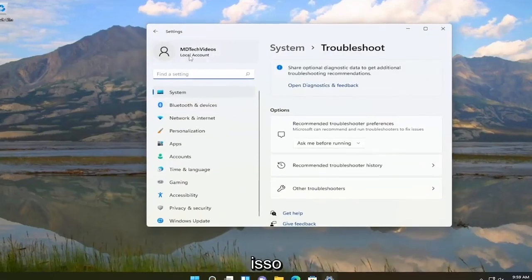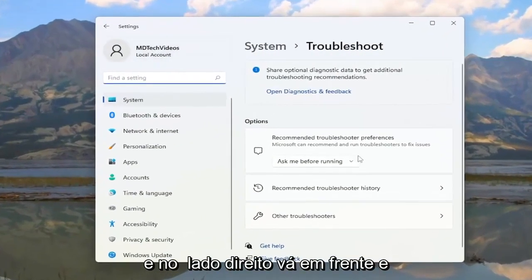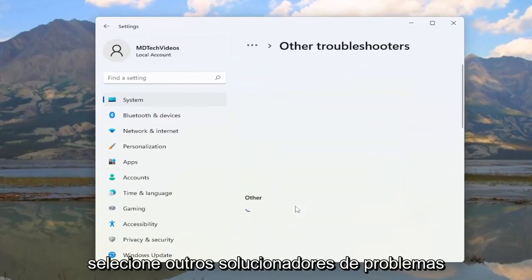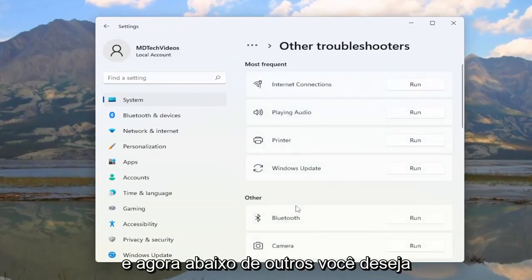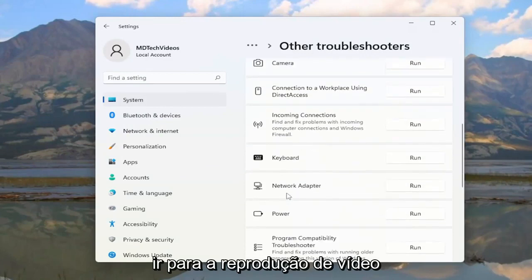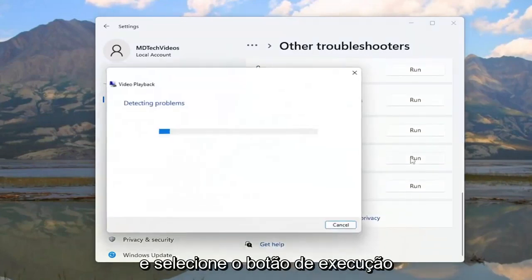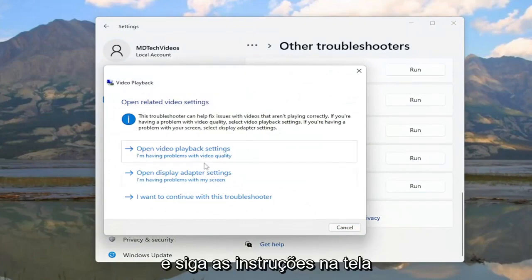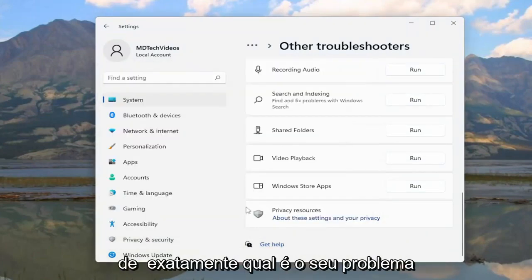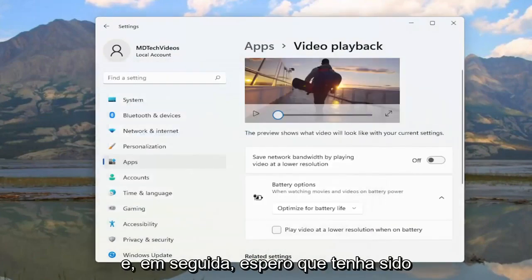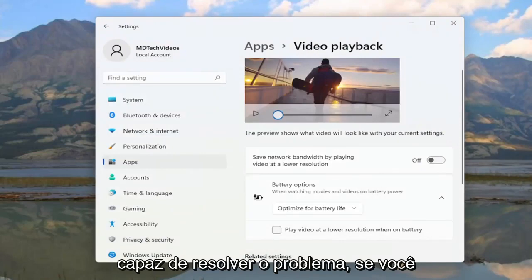Go ahead and open that up, and on the right side select 'Other troubleshooters.' Under 'Other,' scroll down to 'Video Playback' and select the Run button, then follow along with the on-screen prompts describing your issue. Hopefully that should resolve the problem.